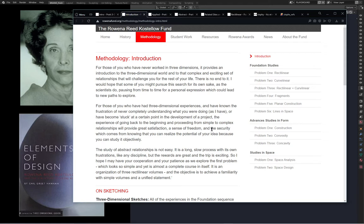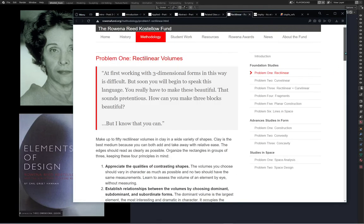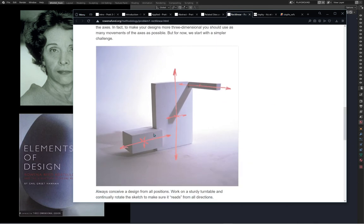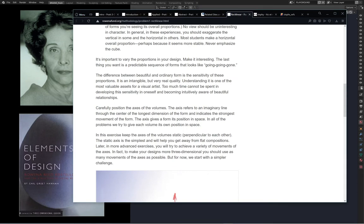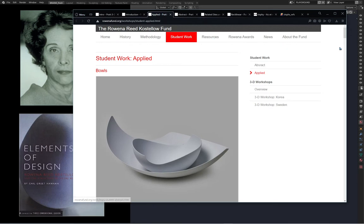The study of abstract relationships is not easy. It is a long, slow process with its own frustrations like any discipline, but the rewards are great. She says: 'I hope I may have your cooperation and your patience as we explore the first problem, which looks so simple and yet is almost a complete course in itself. It is an organization of three rectilinear volumes, and the objective is to achieve familiarity with simple volumes and a unified statement.' The example she gives features a dominant shape, a sub-dominant shape, and a subordinate shape.